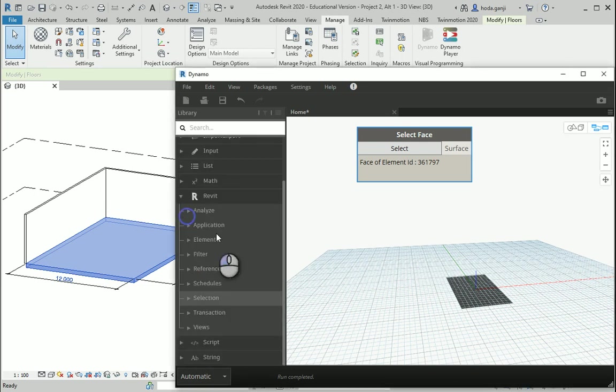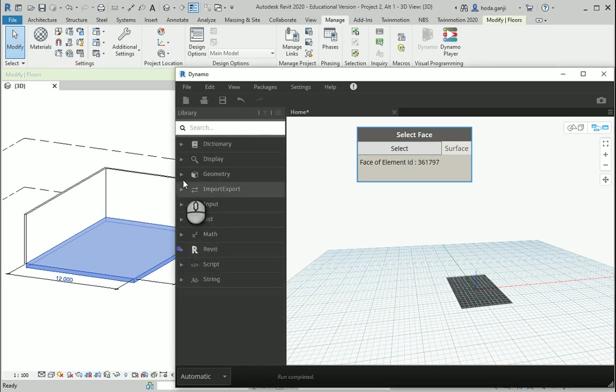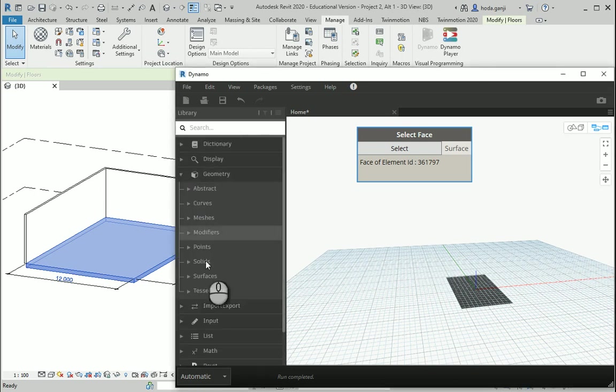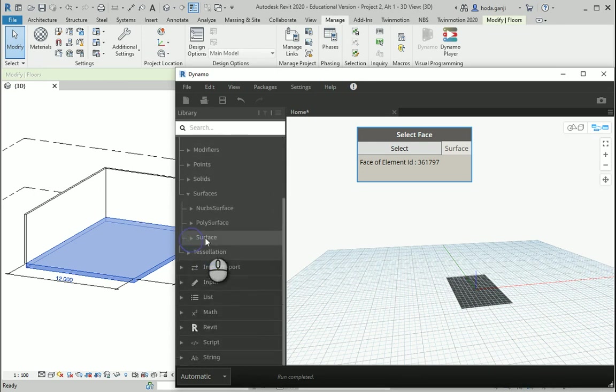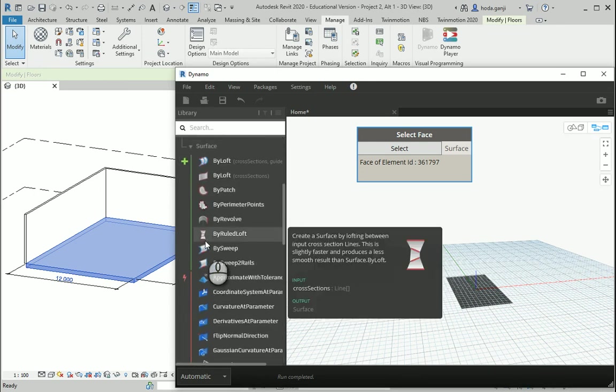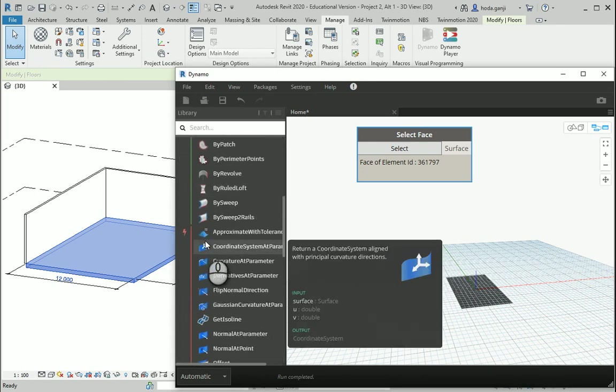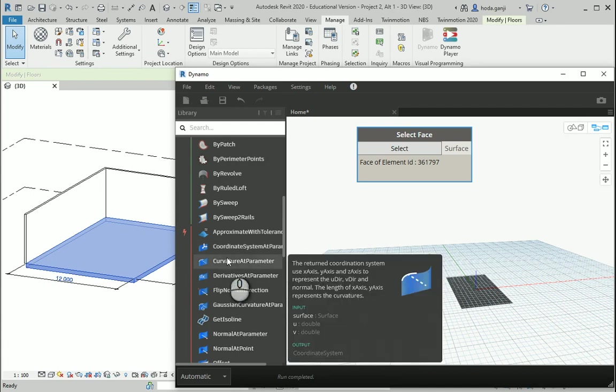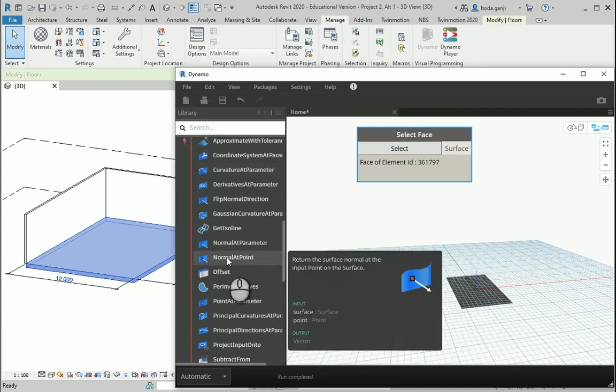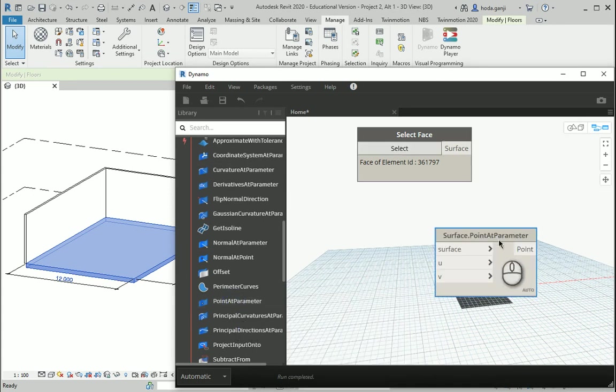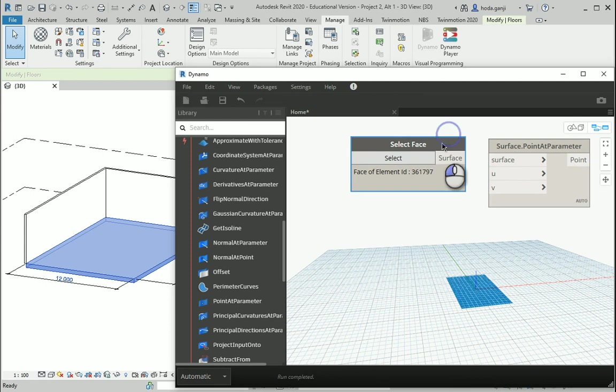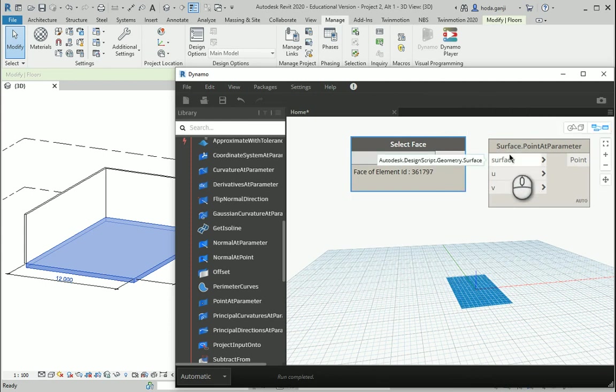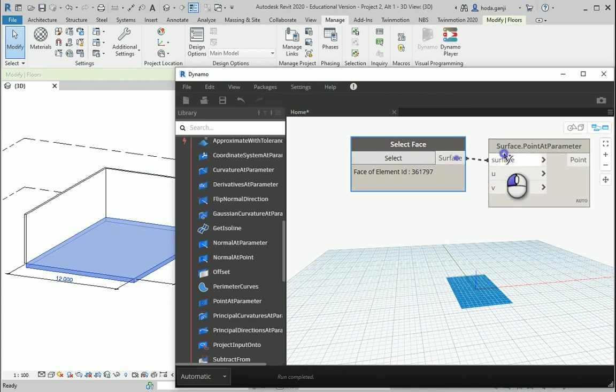Now I can work with this surface in Dynamo. For instance, if I go to geometry, surfaces, and surface here, how about I select the corner of the surface. If you scroll down, you see there is one item named as point at parameter. Okay, now that I have a surface, I can connect it to the surface of the node surface dot point at parameter and it's going to consider kind of the origin point of that surface over there.